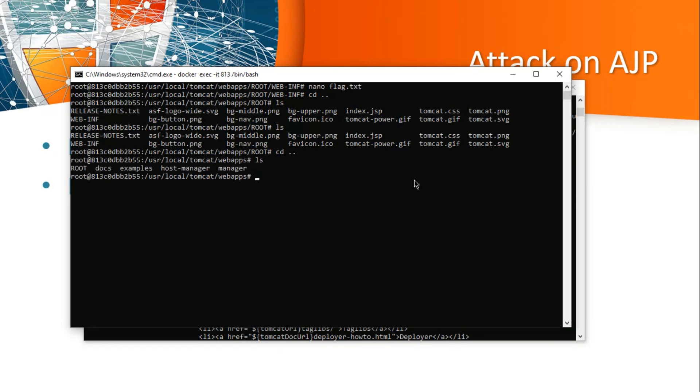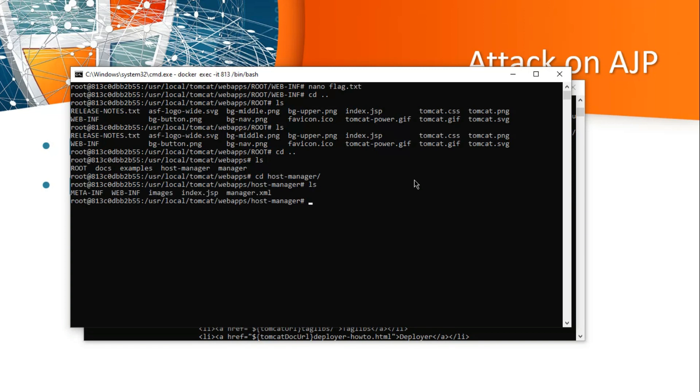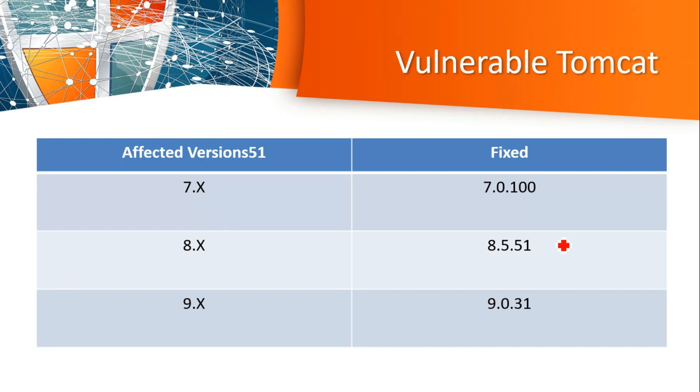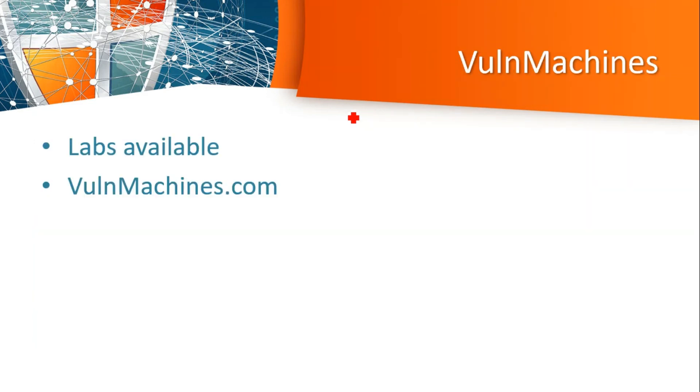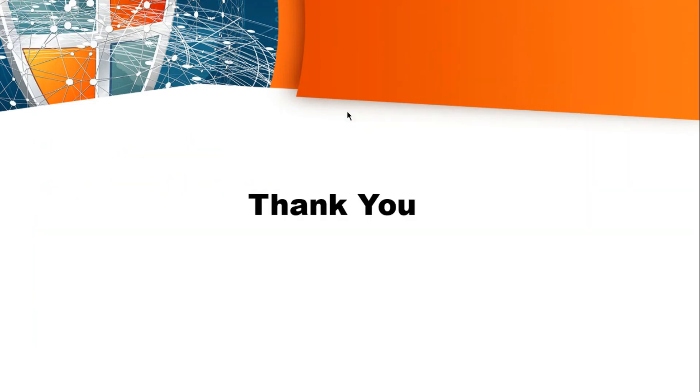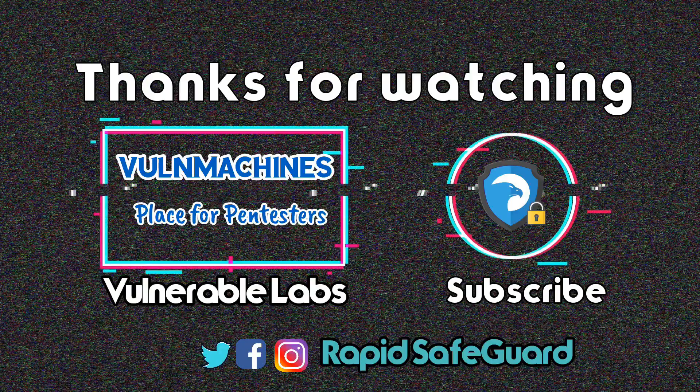This is all about the GhostCat vulnerability. I have created a task based on GhostCat vulnerability in premium lab access, and also CVE labs are available for free access. Check out this platform VulnMachines.com. Affected versions are on the left side and fixed versions on the right. Lab is already available for premium user access. Thank you guys, thanks for watching this video. I hope you like this video. If you like it, share with your infosec friends and subscribe our channel. Thank you.